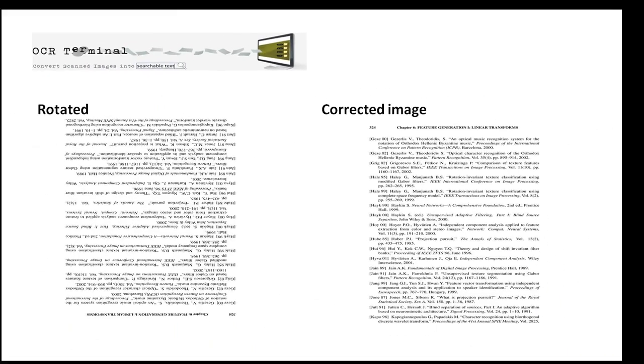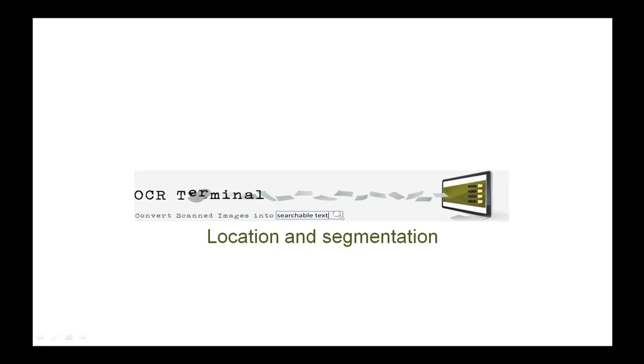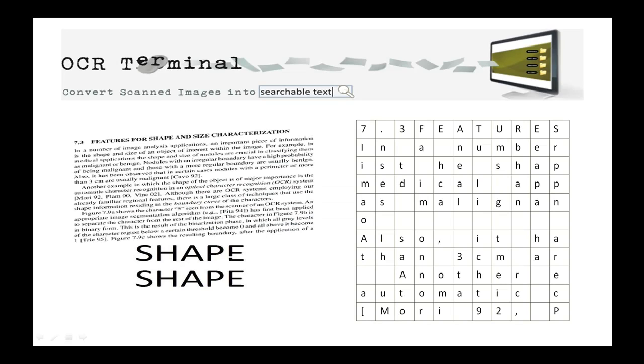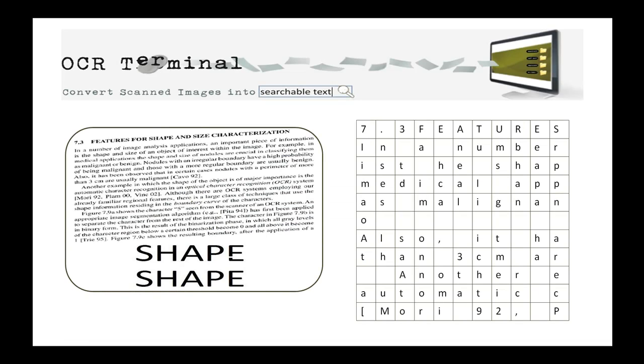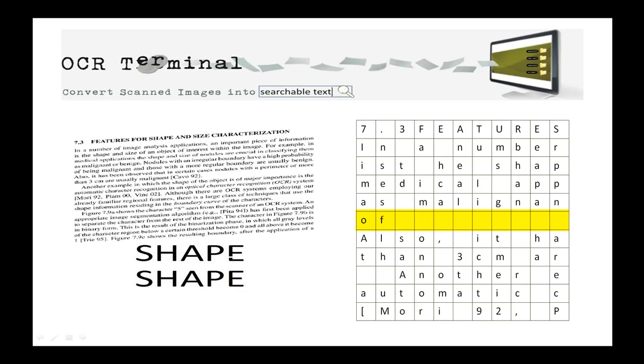Next, areas where written or printed text are found on your document are marked out and segmented into isolated characters. The OCR engine then takes over and identifies them.